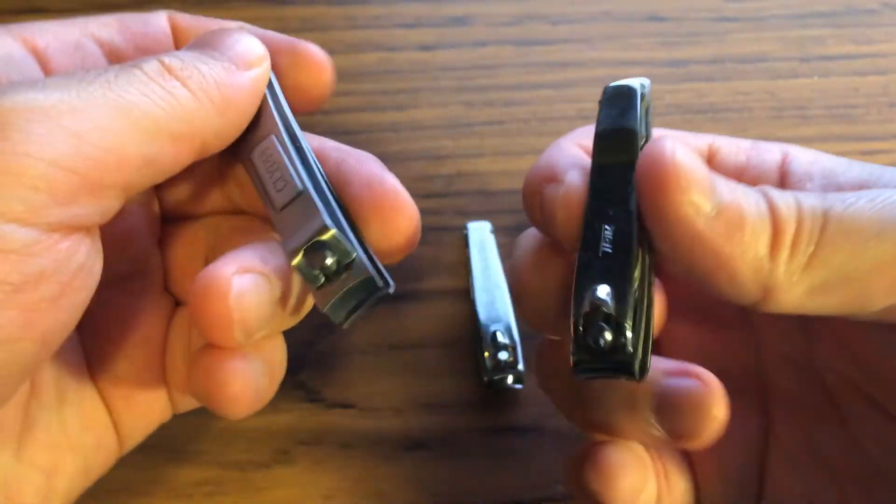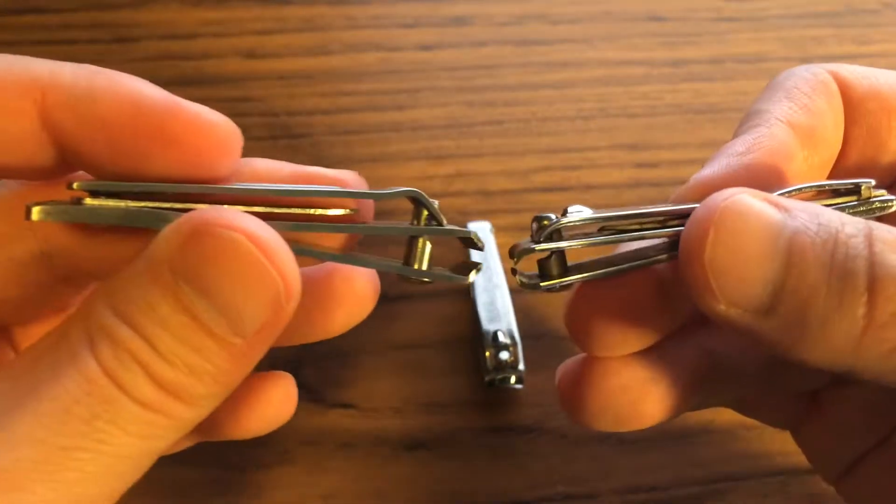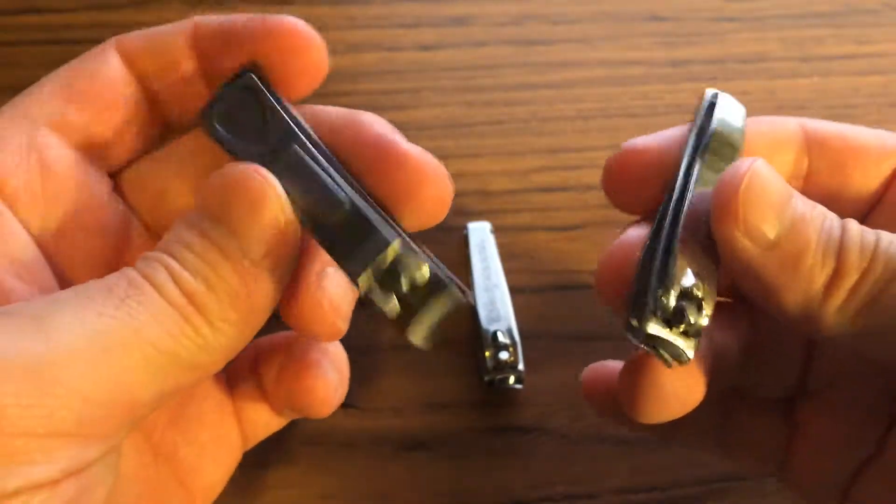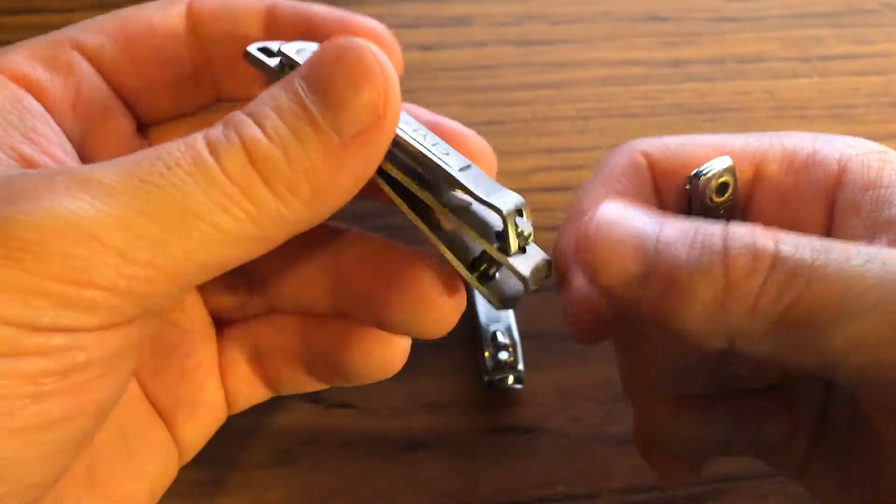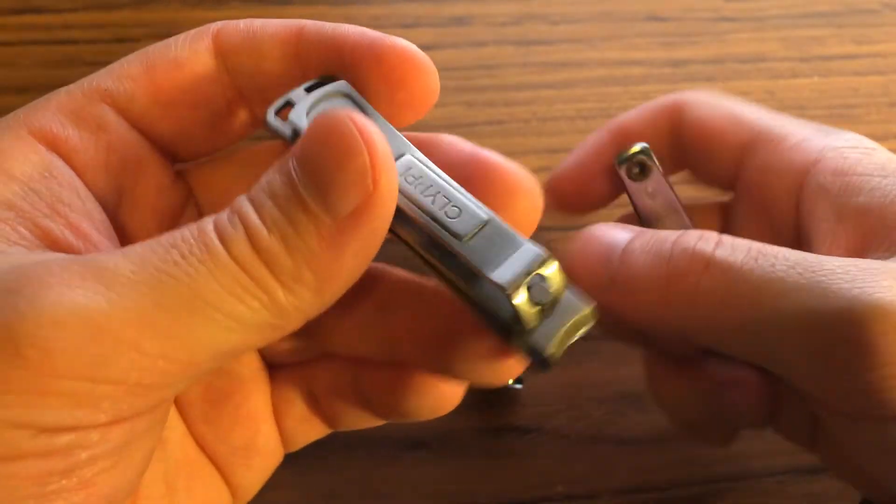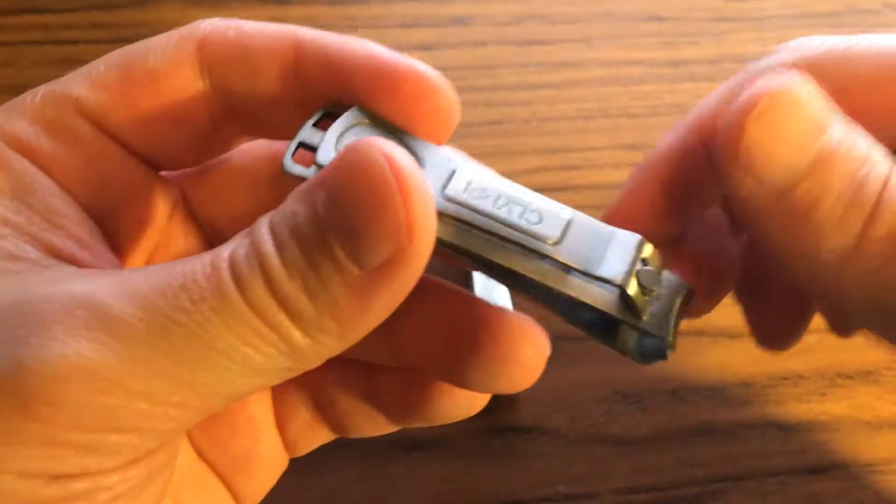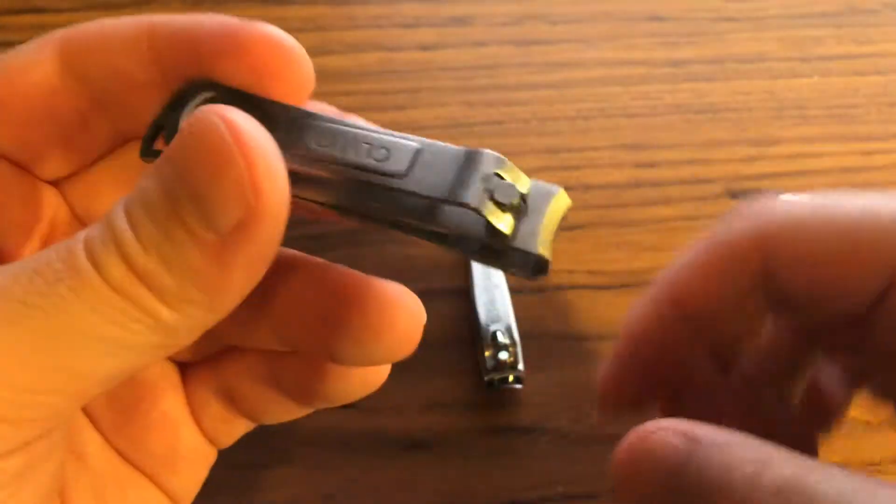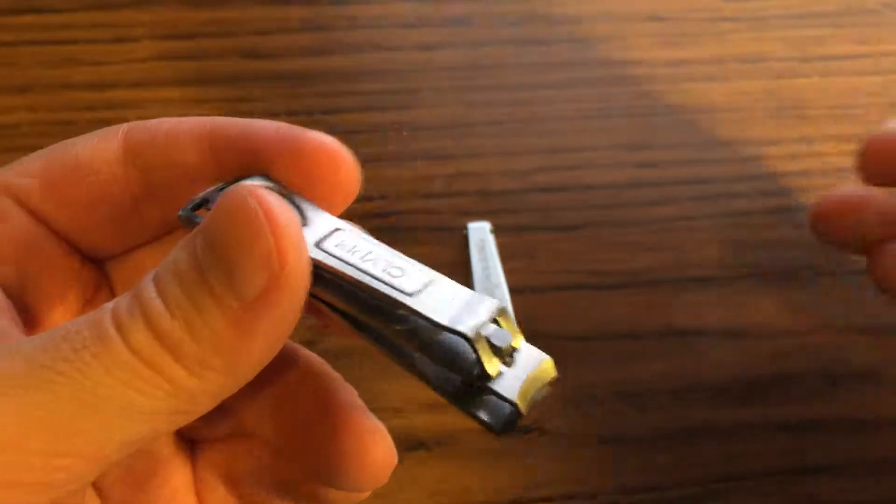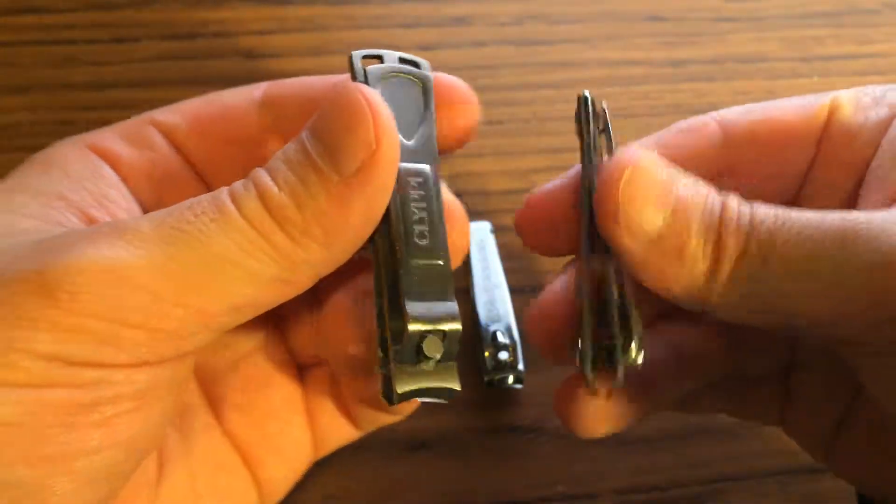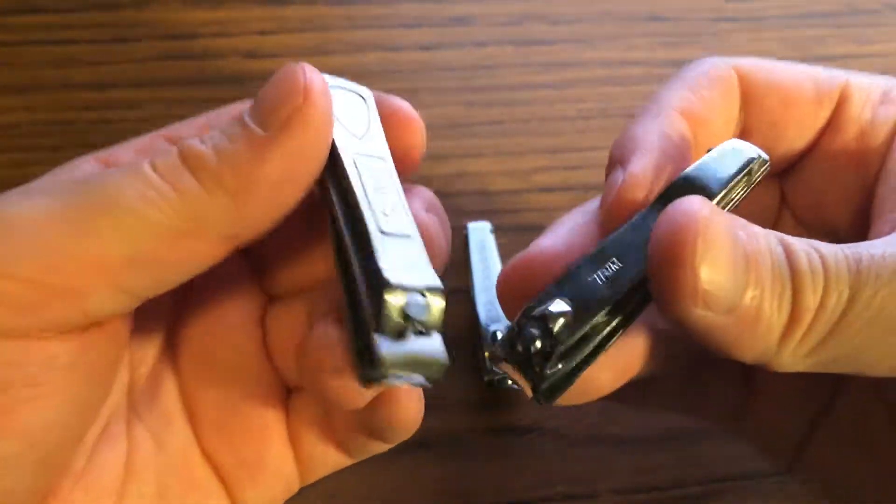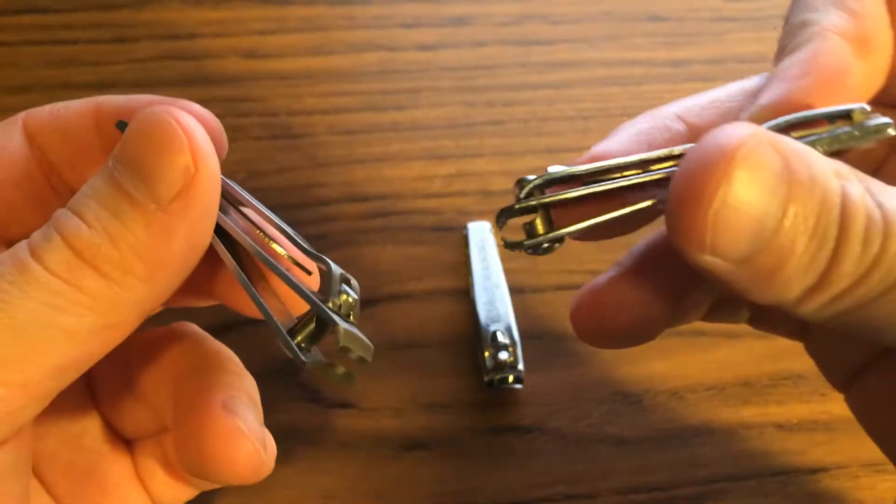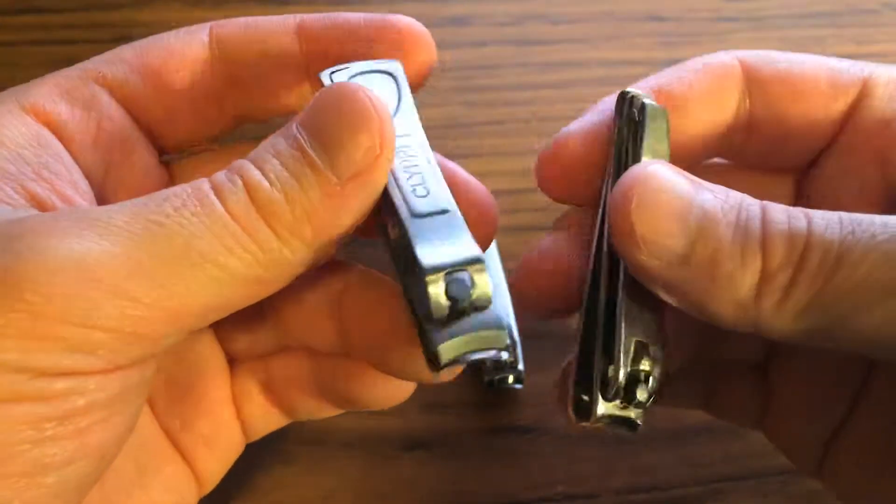In terms of clipping nails, it clipped nails with ease. When I was clipping the nail, I did have to press all the way down. But is there a huge advantage over one of these older ones? Probably not.